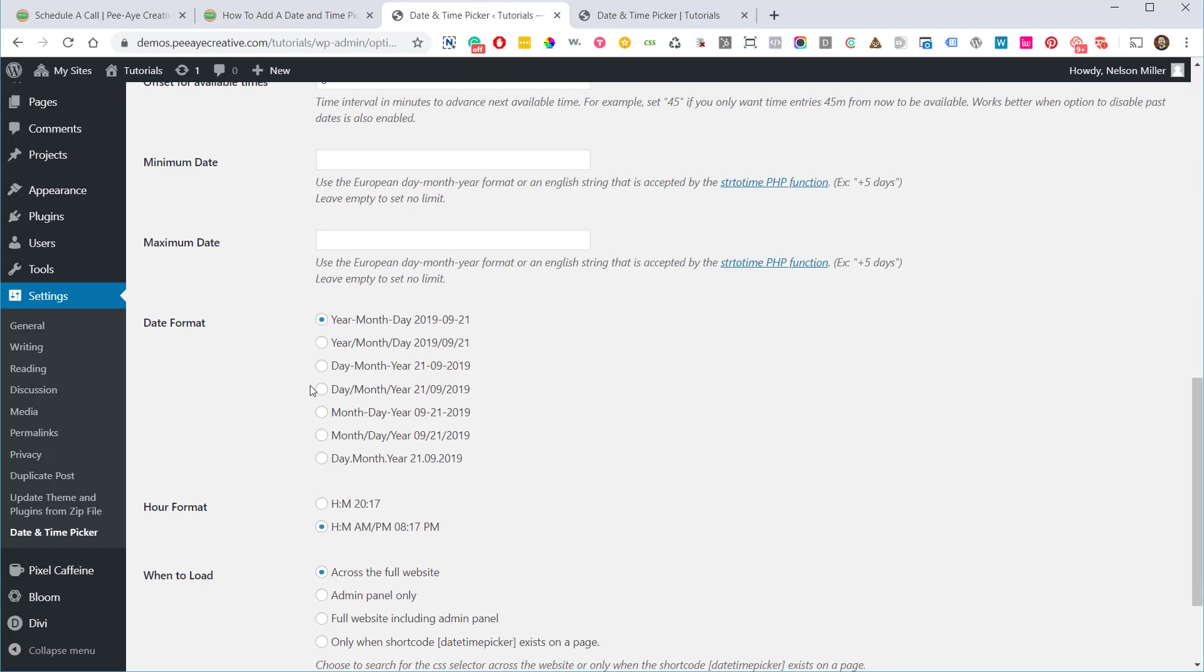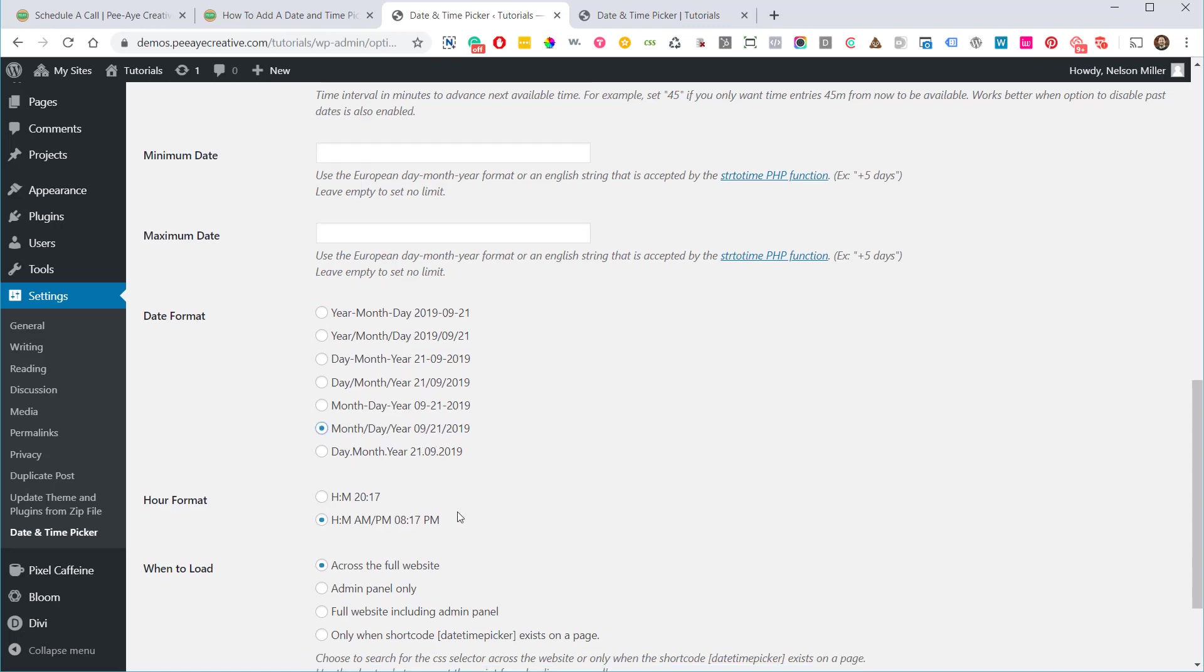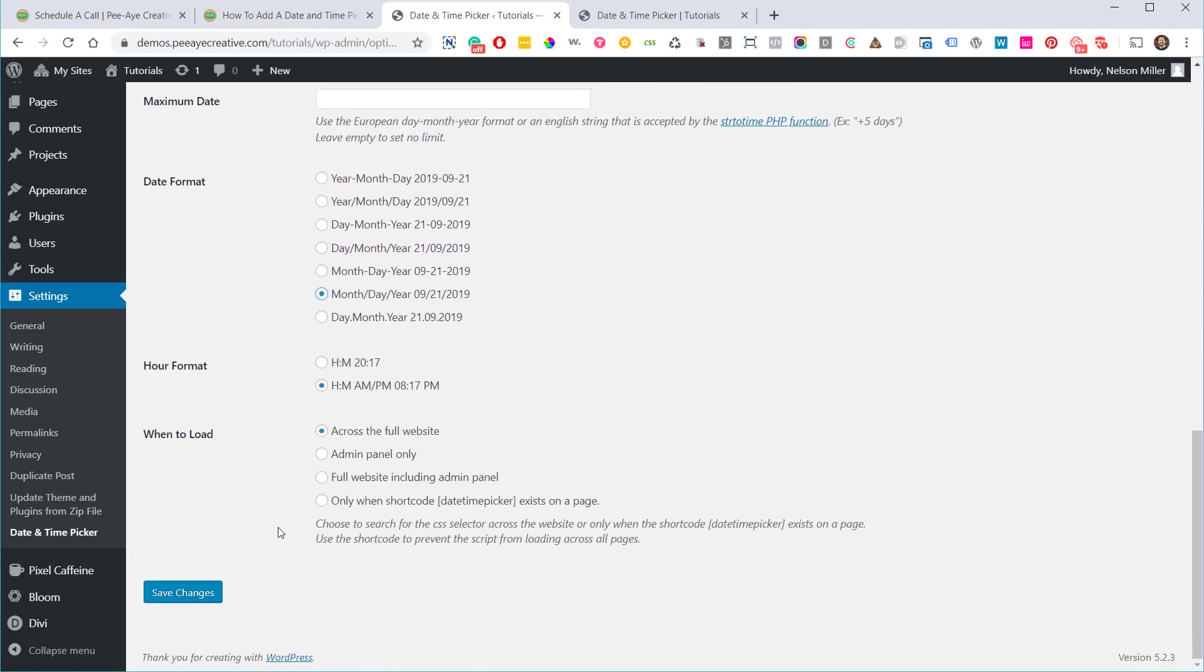For me, where I live, we typically say month, day, year like this. So maybe I'll pick that. Save changes.